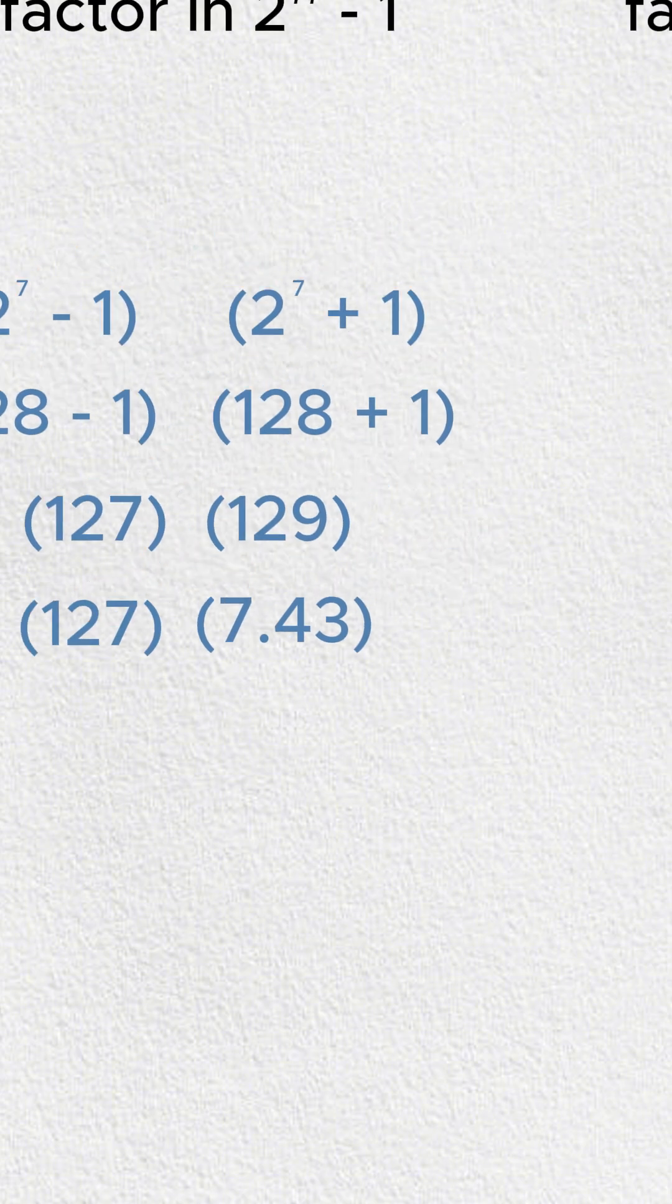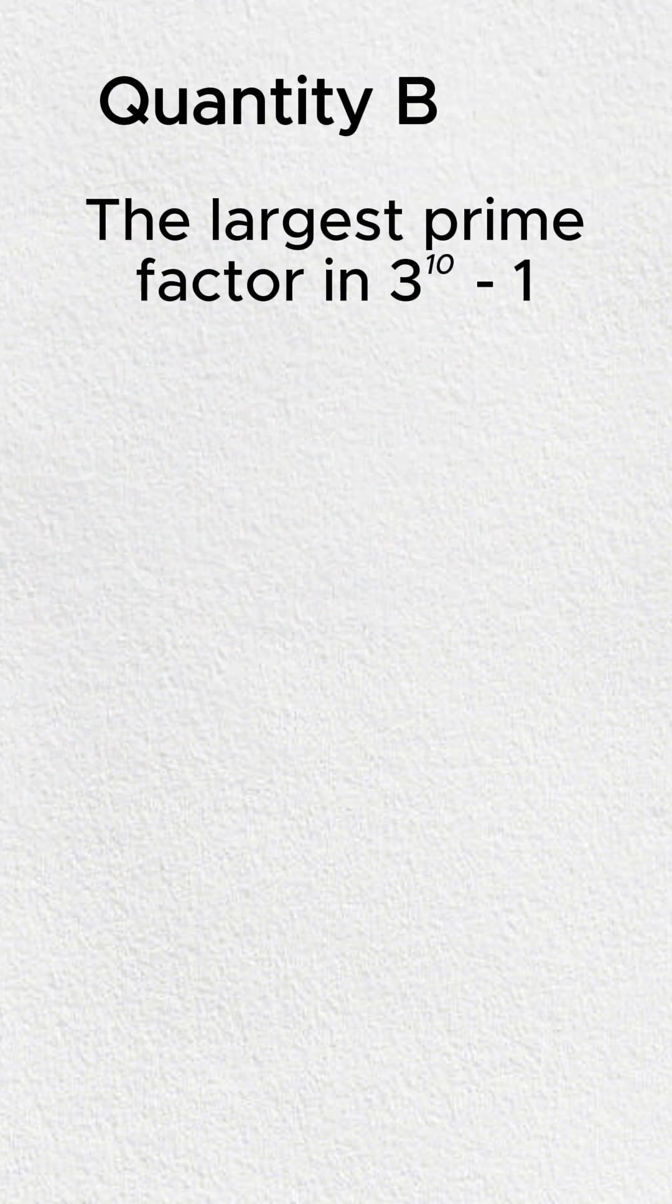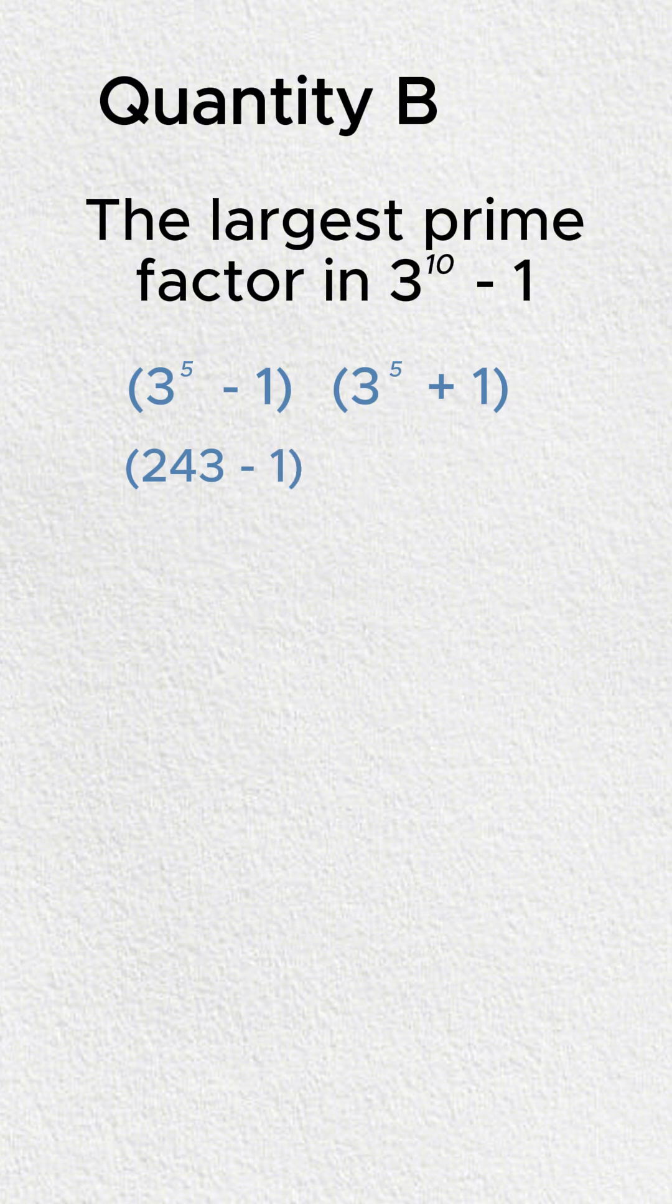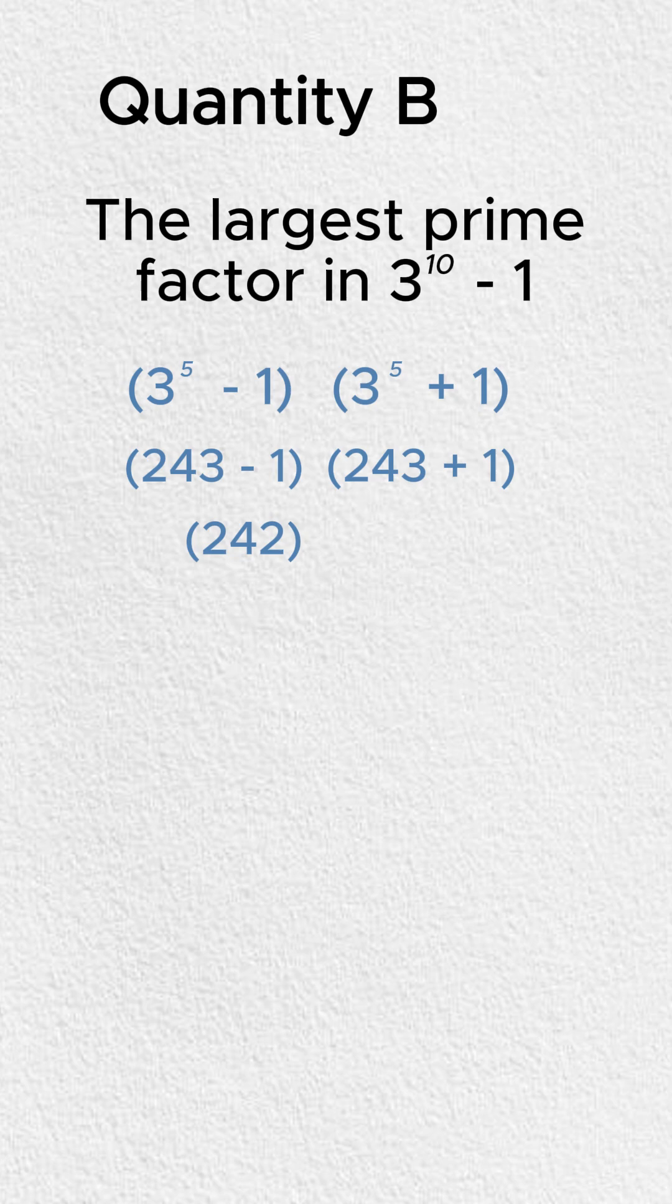Now, we have to do something similar in quantity B. We have 3 to the 5th minus 1, 3 to the 5th plus 1. 3 to the 5th is 243, of course. That's going to be 243 minus 1, 243 plus 1. We're going to get 242 times 244.